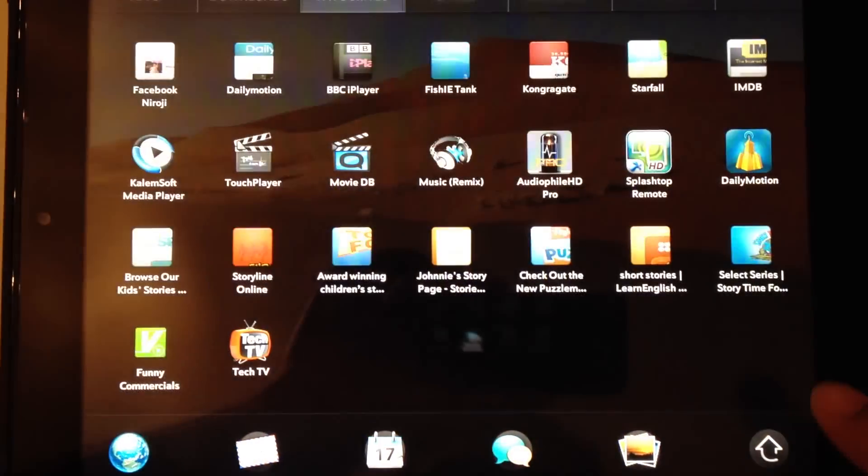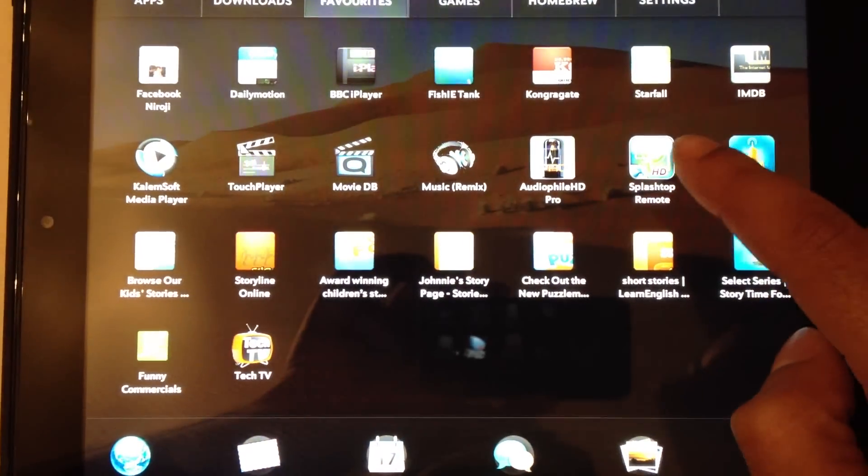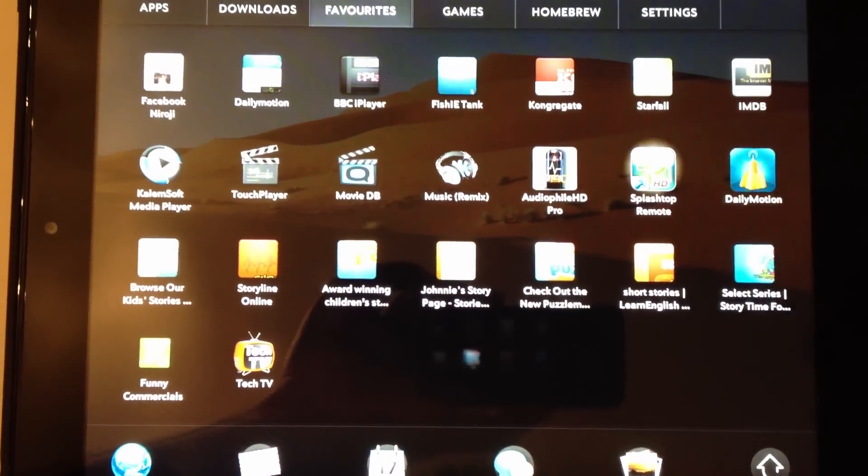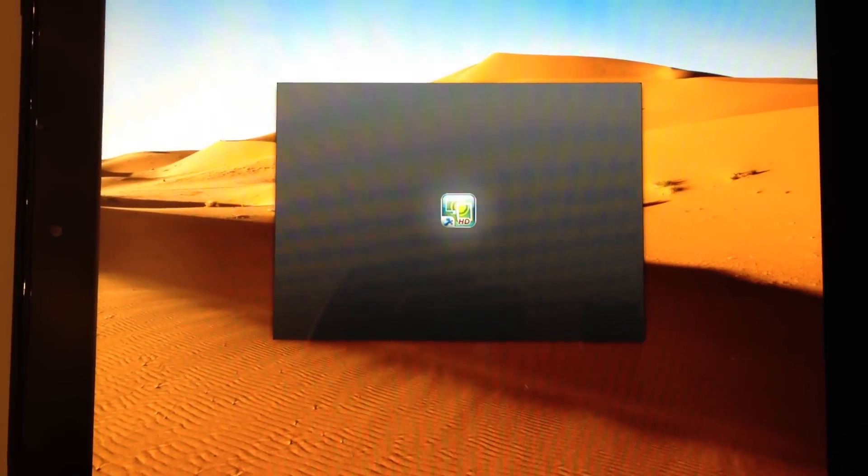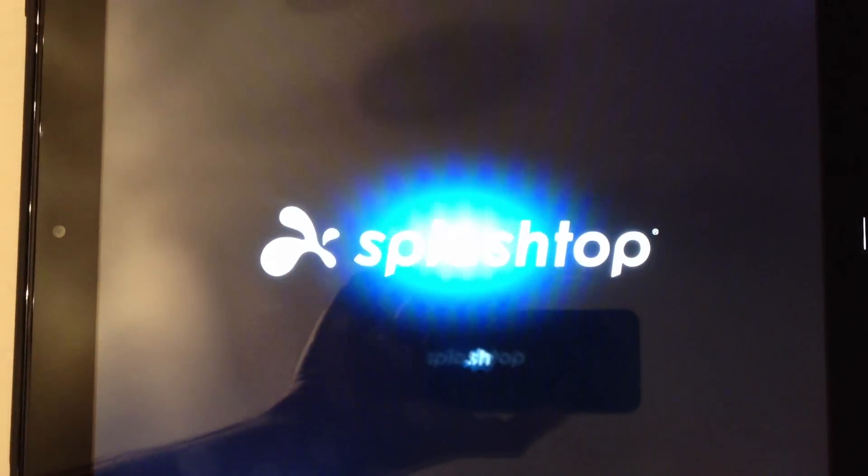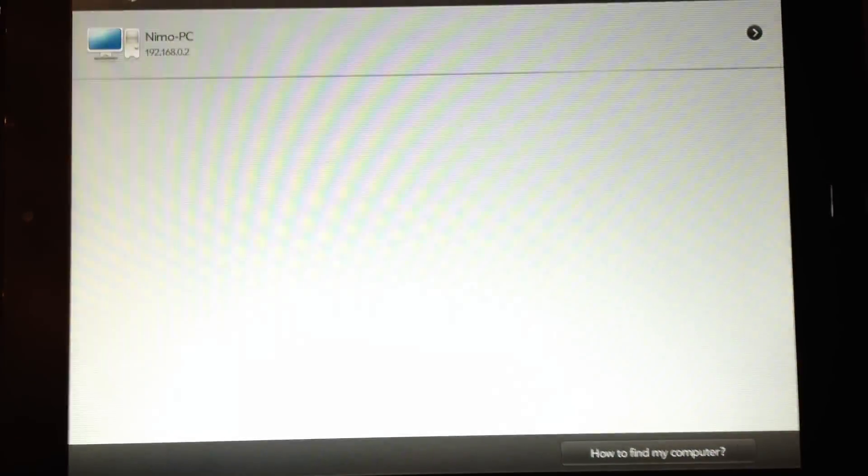So let's use now the Splash Stop Remote. We're going to access the PC I had all the files on before, my Media Center.